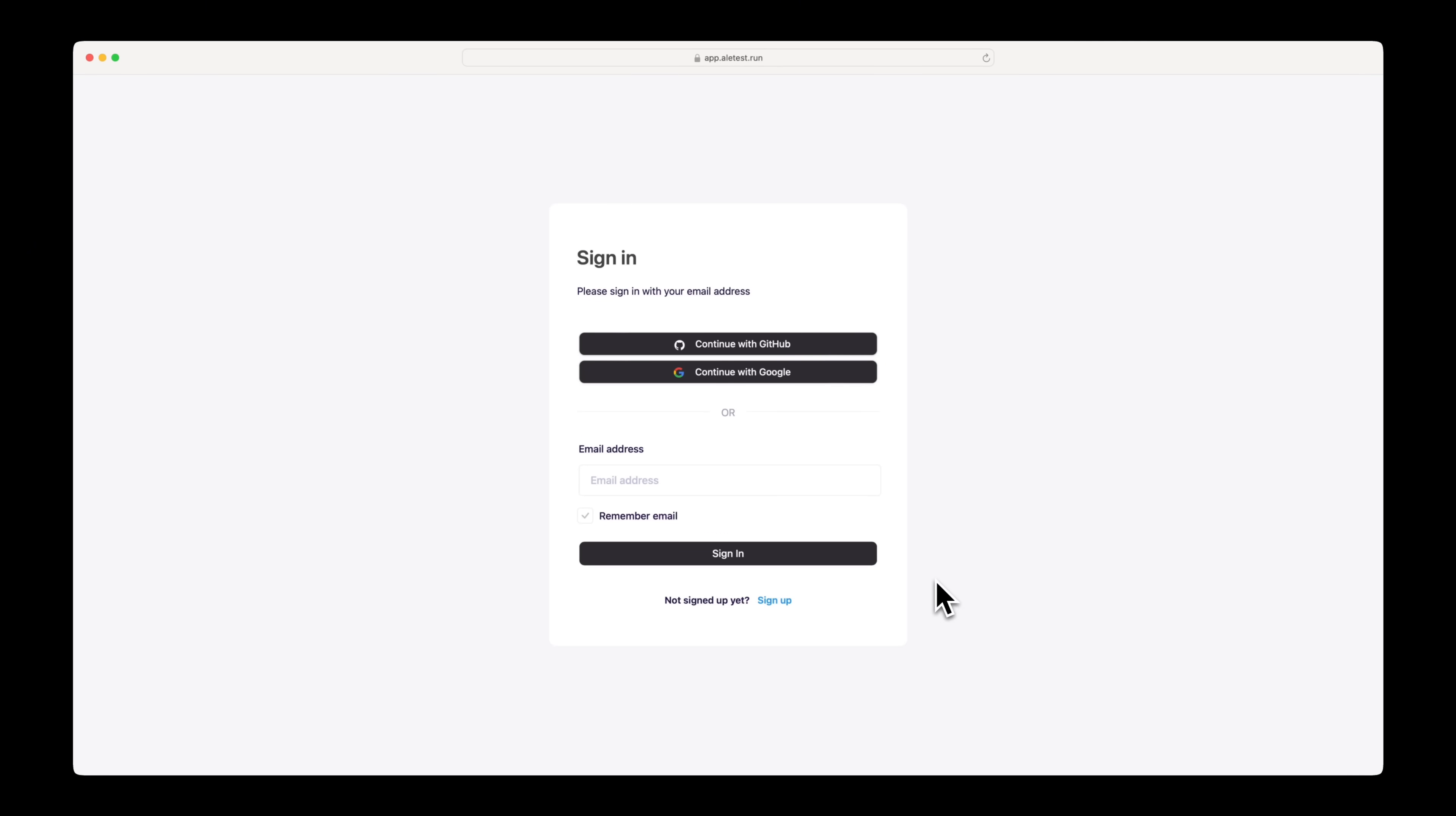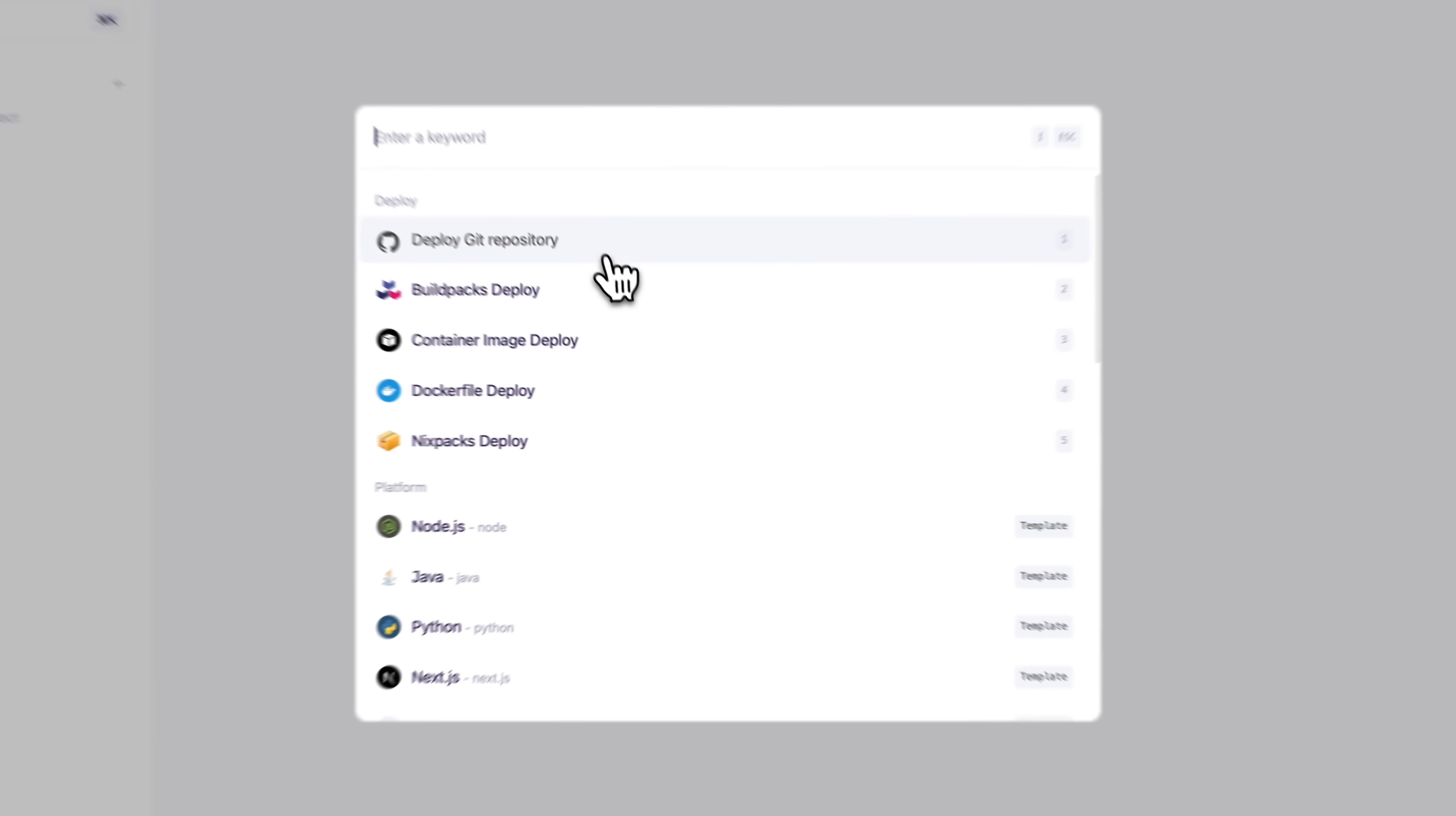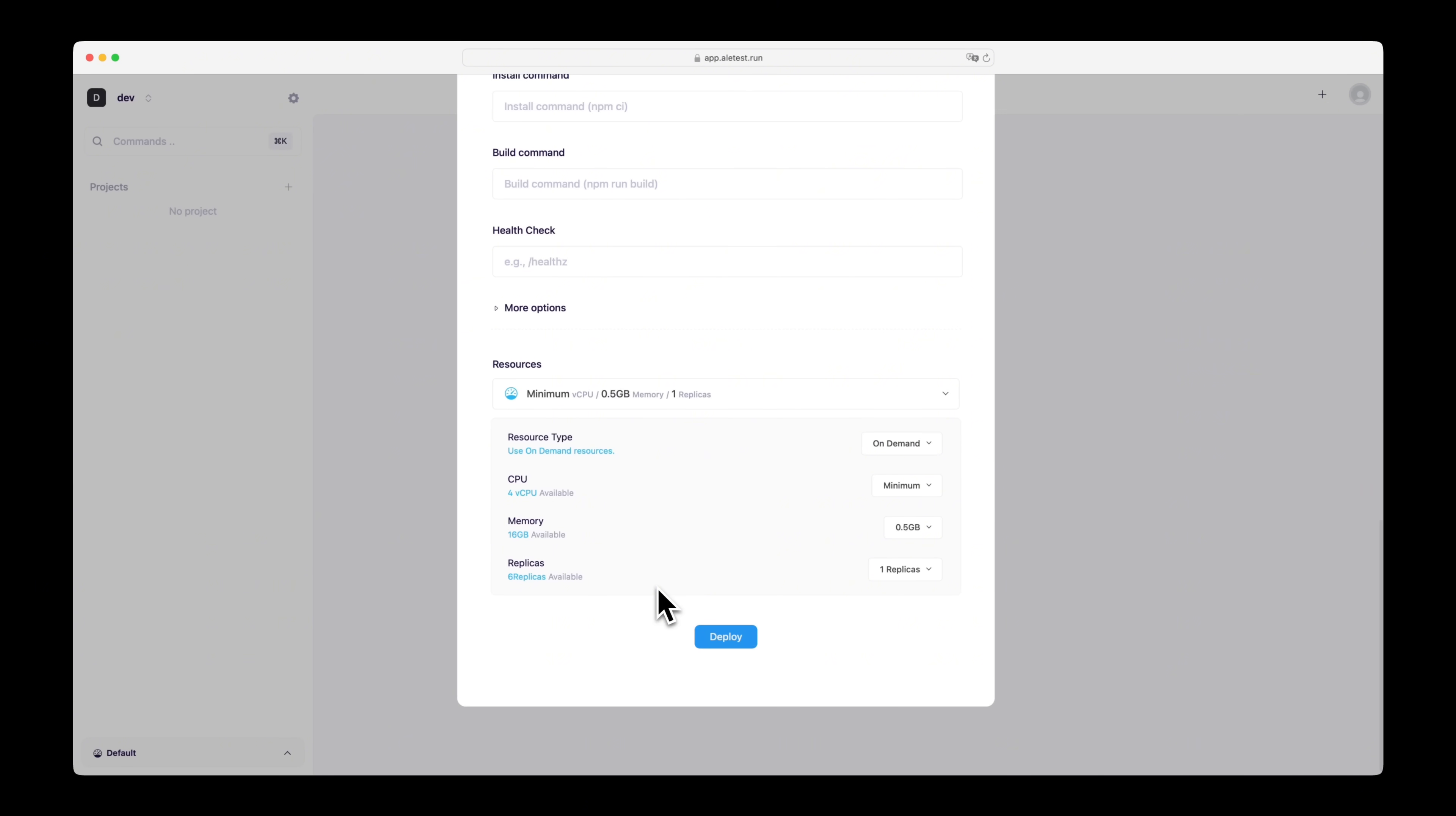Let's move on to deploying a service to check if ALE is working as expected. After logging in, click the plus button on the dashboard to see the apps and templates provided by default. Select deploy from Git repository and choose a repository from your linked GitHub account. Select a preset for deploying the repository, and enter the necessary configuration values such as environment variables and port numbers to deploy the service.